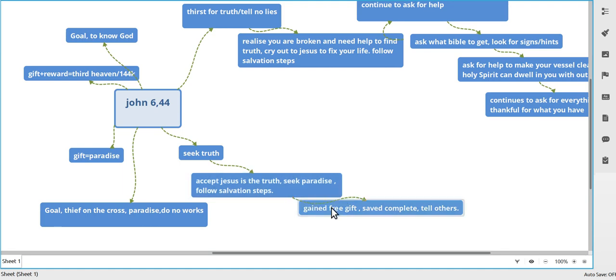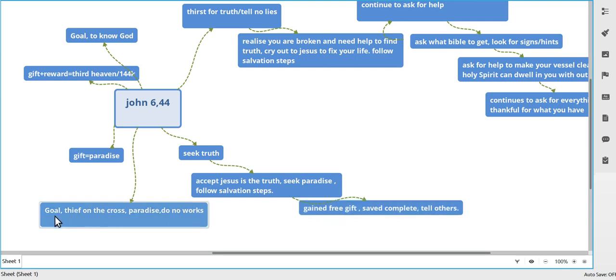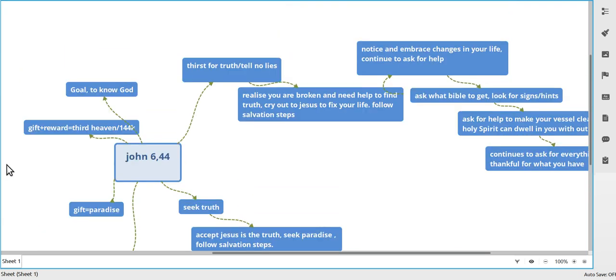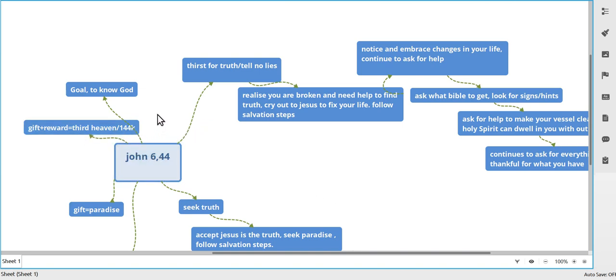You've gained your free gift, you're saved, it's completed, and off you go and you tell others. This is your goal - the thief on the cross. Same thing happened to him. He got saved, he didn't have to do nothing, he got paradise. Usually these people will say do no works, don't do anything, don't help Jesus.